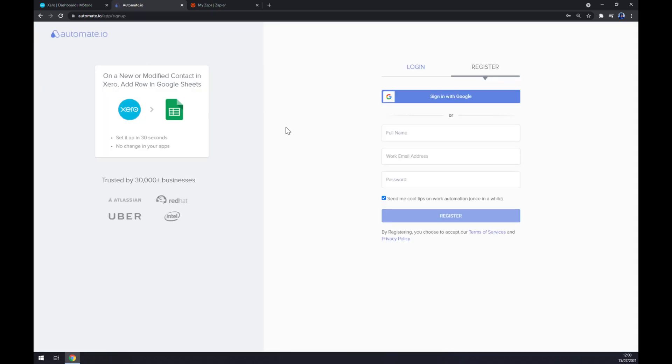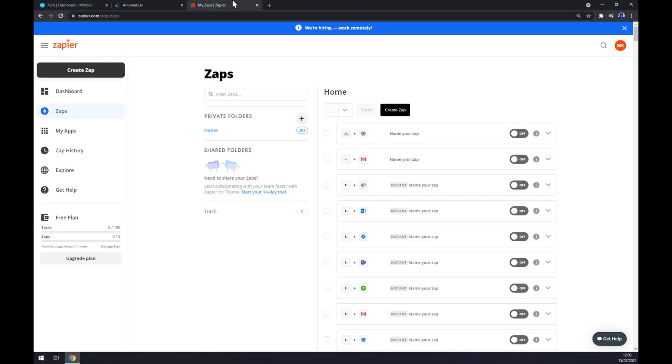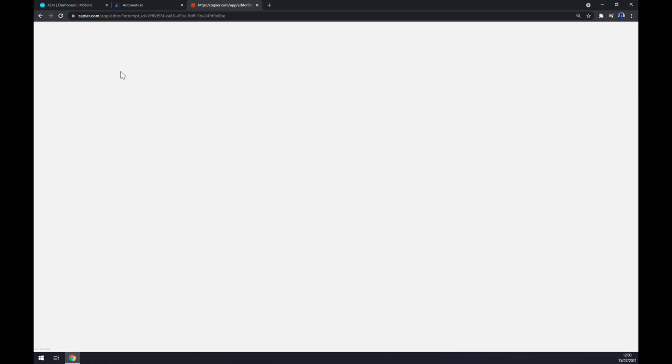And you'll get asked to login or register to automate.io and you'll be a few clicks away from finishing this integration. We can also use zapier.com, so we also need to create an account here. Once we do that, let's go to the top left corner of our screen and click on this black button, Create Zap.